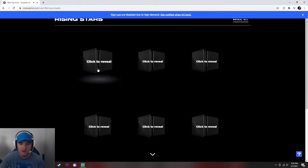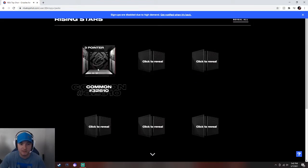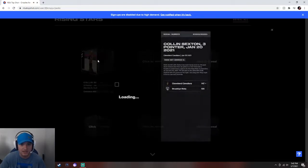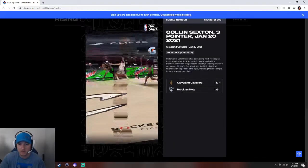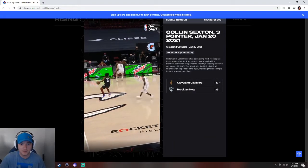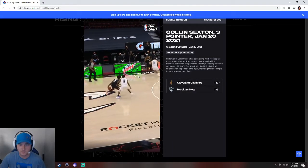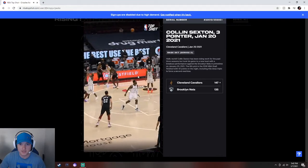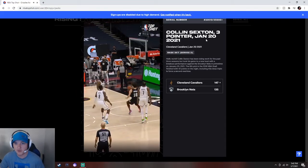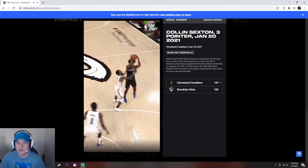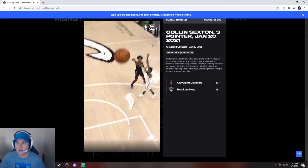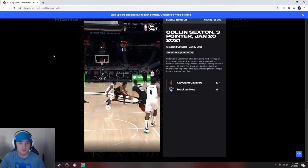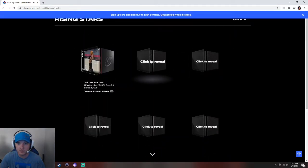First one, right into it. Give us something good. Cavs three-pointer, Colin Sexton. I don't think that's anything crazy, but we'll go ahead and show the video if nothing else. Colin Sexton, bam, three-pointer. All right, nothing great.